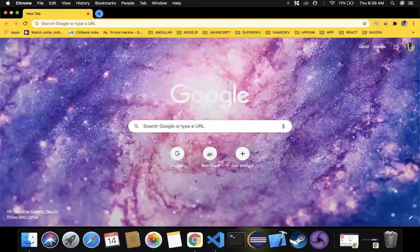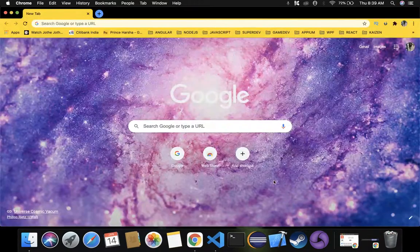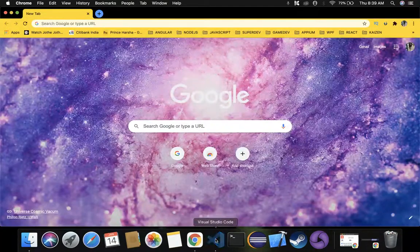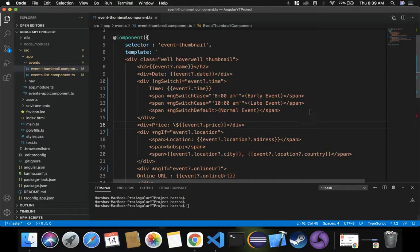In the previous video we discussed the ng-switch structural directive. In this video let's discuss another directive which is very important: the ng-class directive. Let's make use of ng-class directive in order to apply styling for our web page.